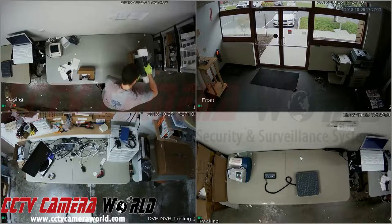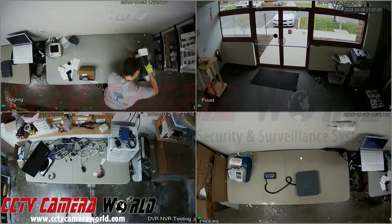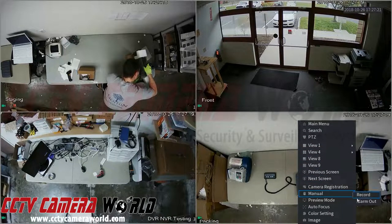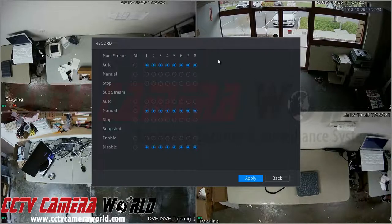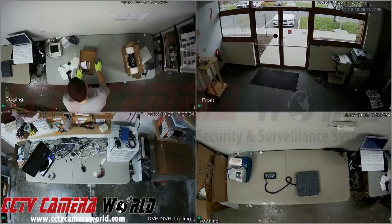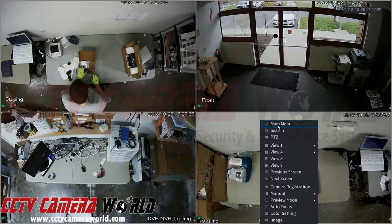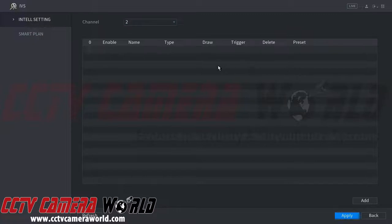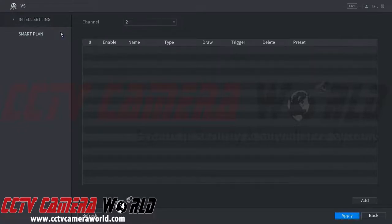Some recorders and cameras support smart detection functions, also known as IVS. To enable this, right-click then go to Manual then Record and make sure the mainstream is set to Auto on the channel you wish to use the smart detection function on. Click Apply, then back. To get to the IVS menu, right-click, go to Main Menu, then IVS or Smart Detection. The first tab is the Intel setting — we're focusing on channel 2.